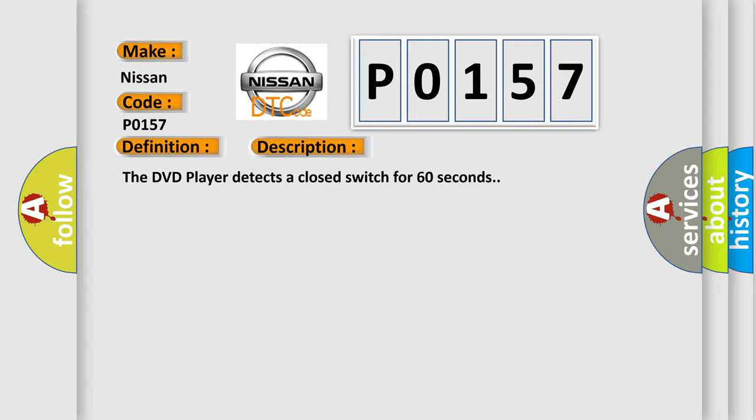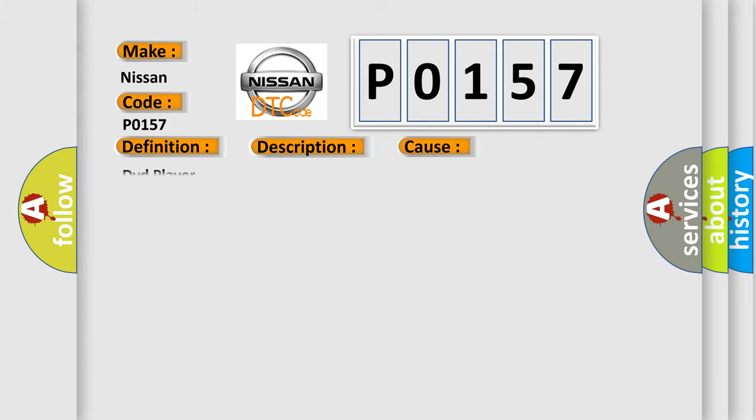This diagnostic error occurs most often in these cases: DVD player.